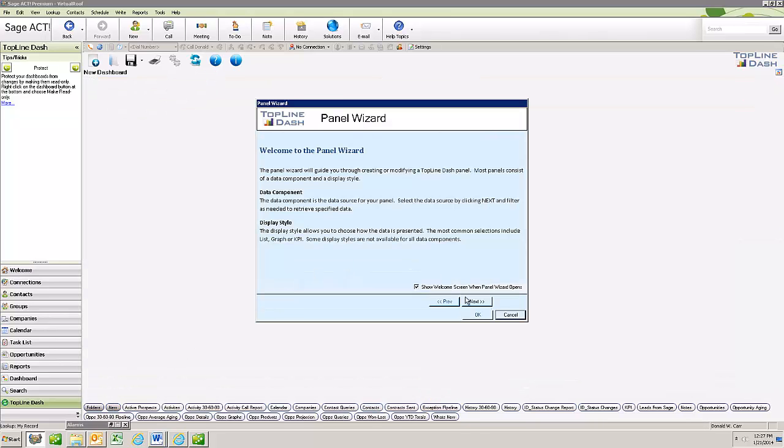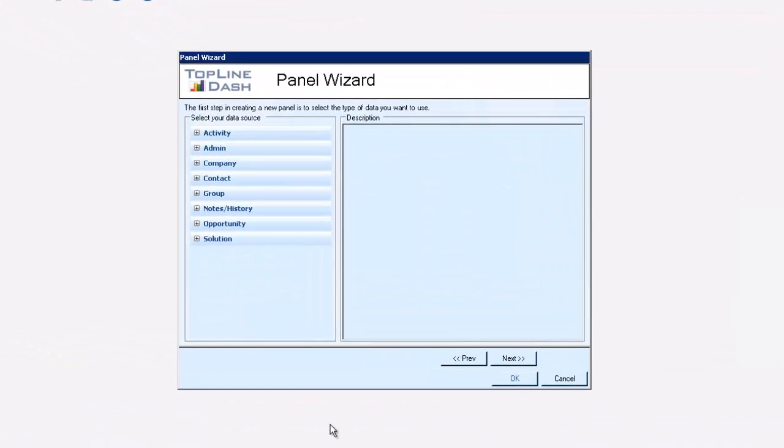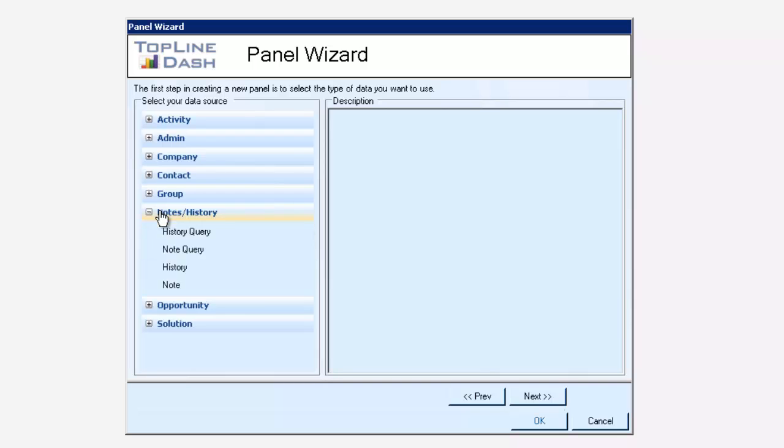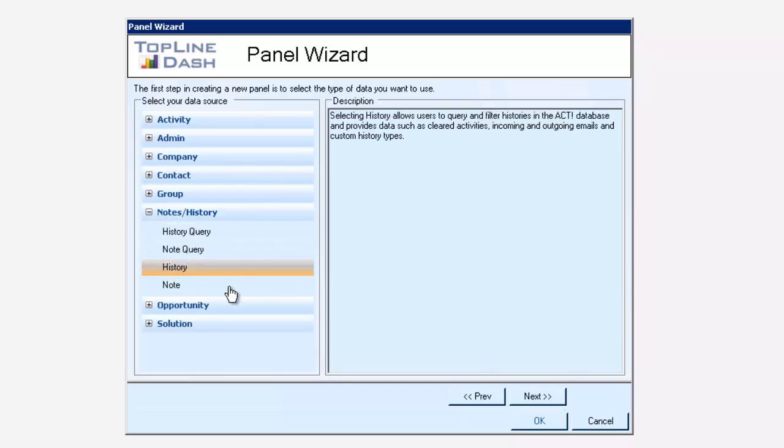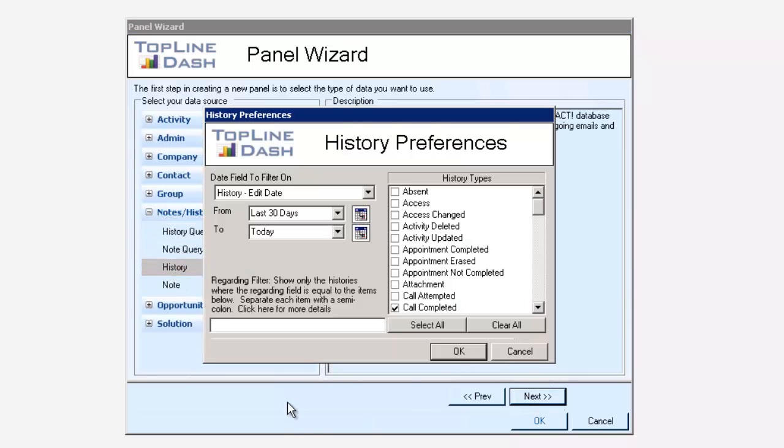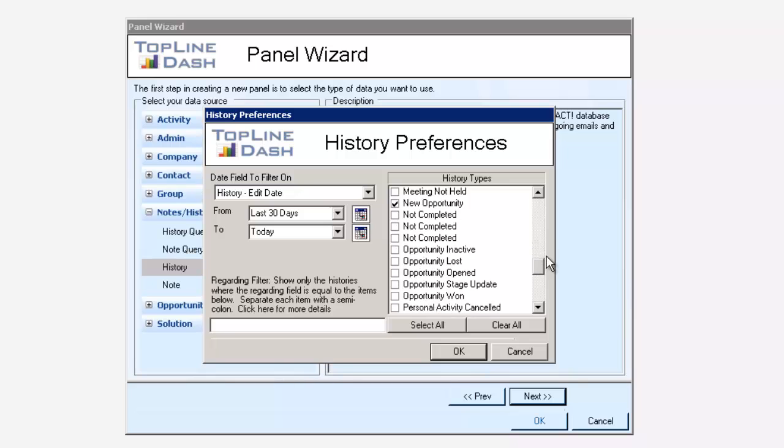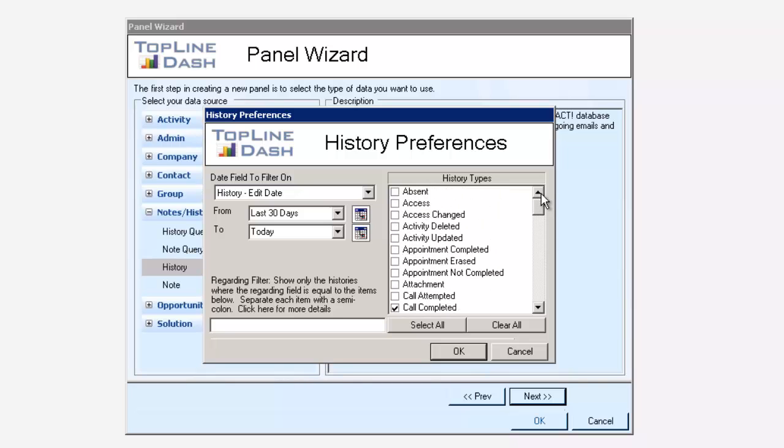And we'll show you how this is done. So I'm just going to create a notes history and select history, select next. My dates are good for me. Here's all the different types of histories. A few of those are checked off. That's all good for me.